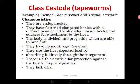They have no mouth, gut, or enteron, simply because they do not need to digest any food — they just absorb nutrients from the host. They have a modified part called the scolex which serves the purpose of a mouth. They use the host's digested food by absorbing it directly through the body surface or through suckers. There is a thick cuticle for protection against the host's digestive enzymes, which would otherwise digest these organisms living inside the gut of the host.